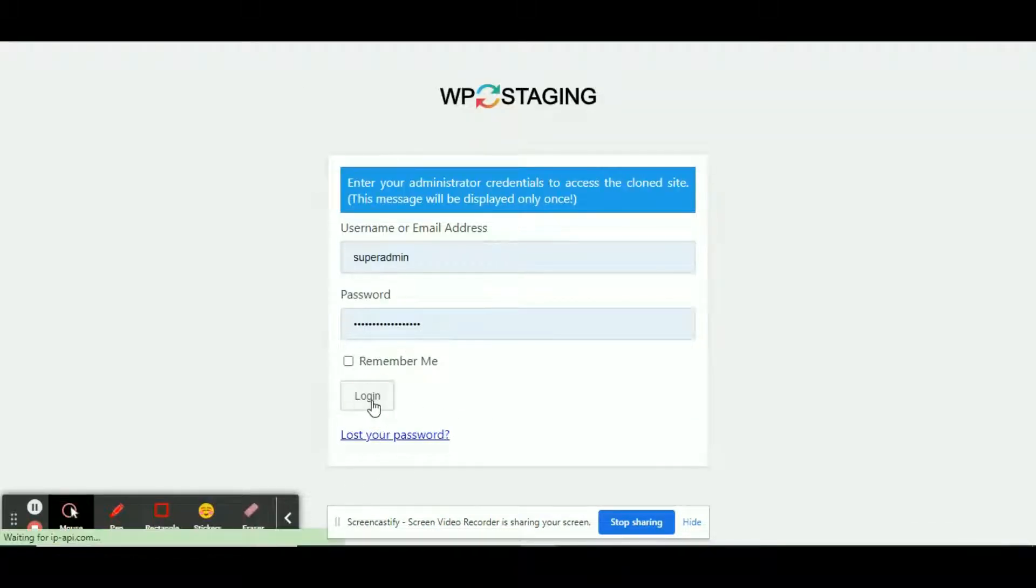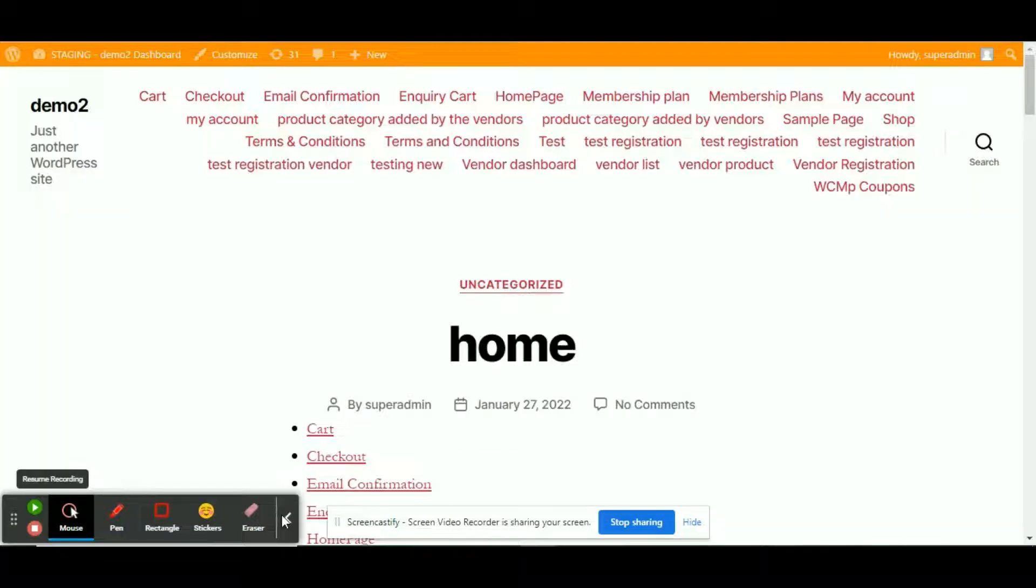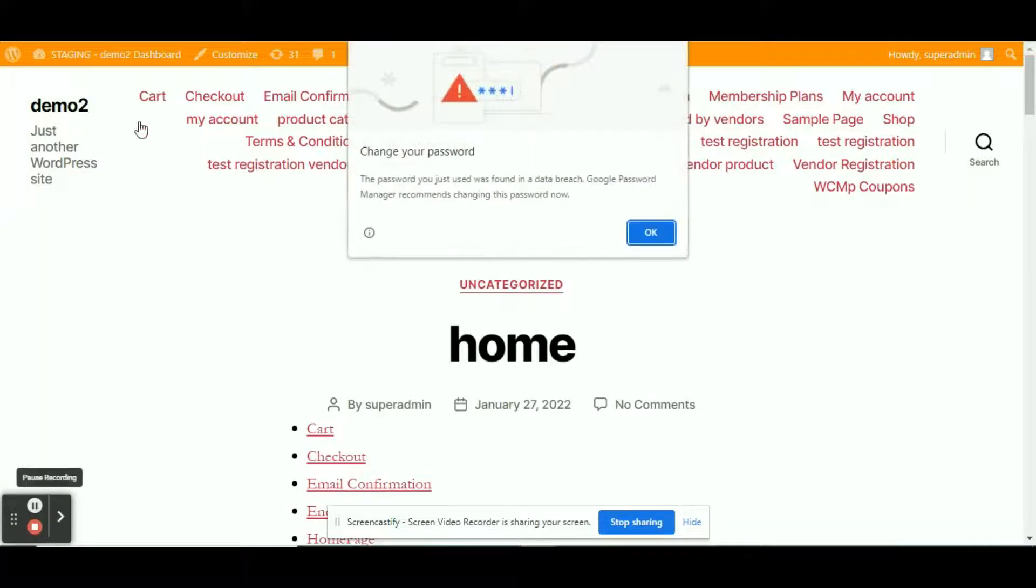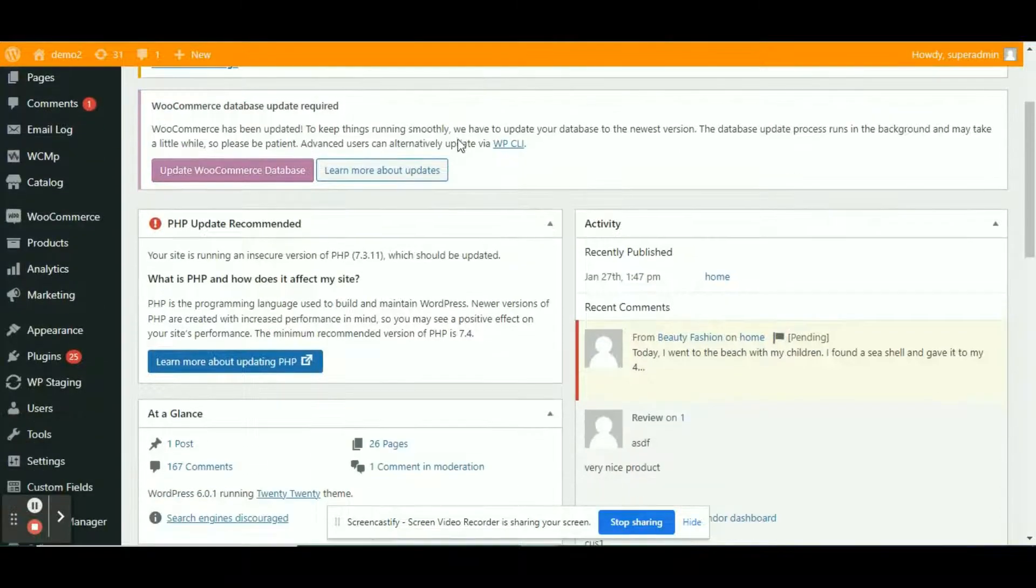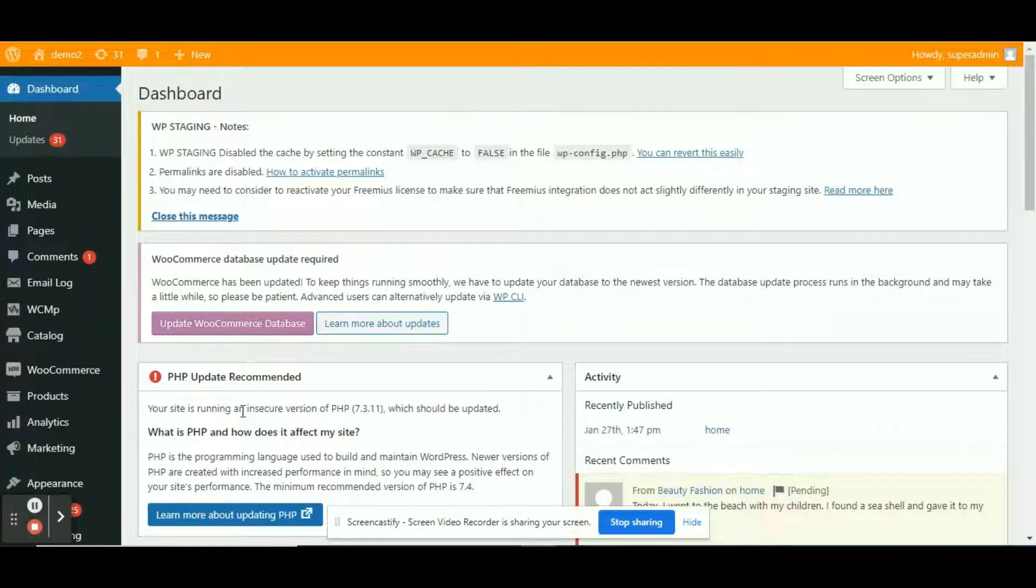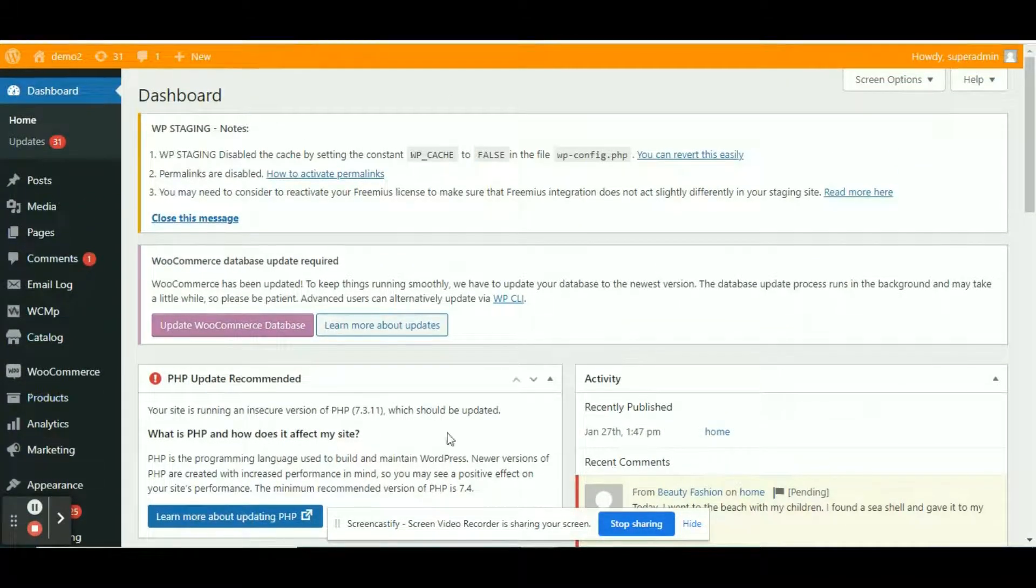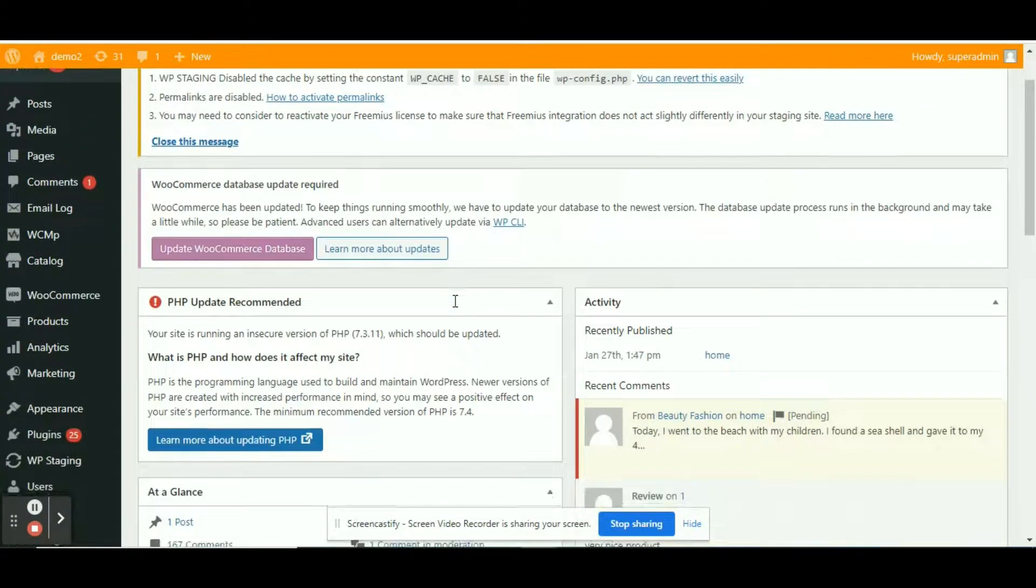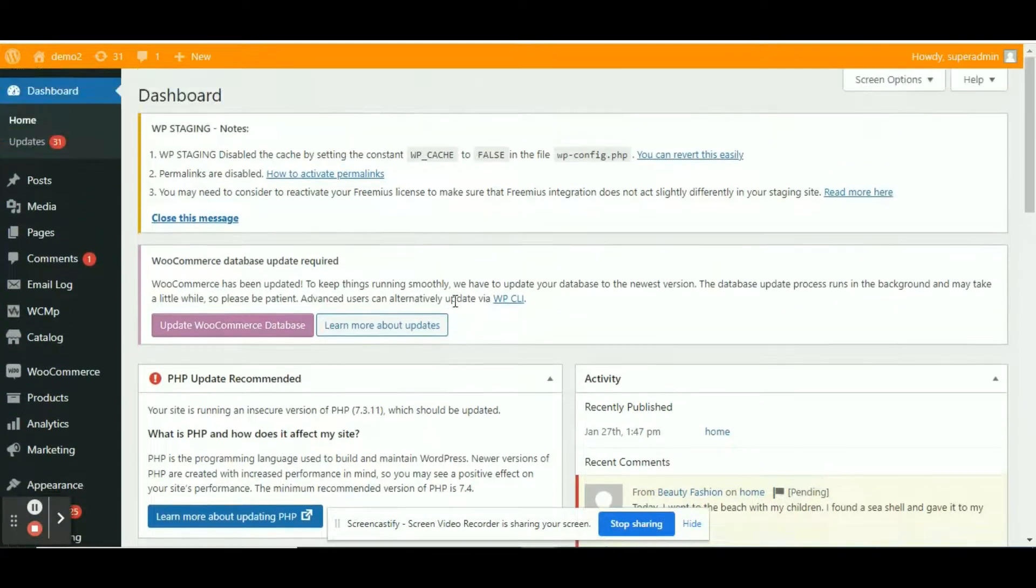Log in to the staging site with the same ID and the password of the original site. Voila! We have successfully created a staging site for our testing purpose. Already logged in to the staging site.